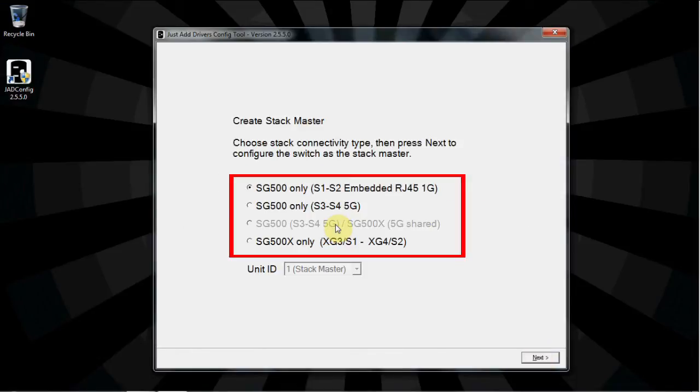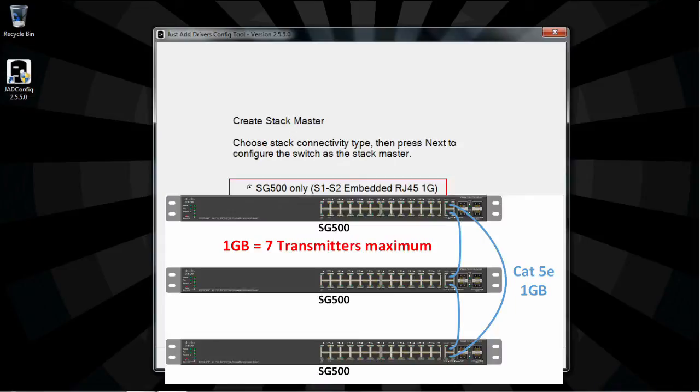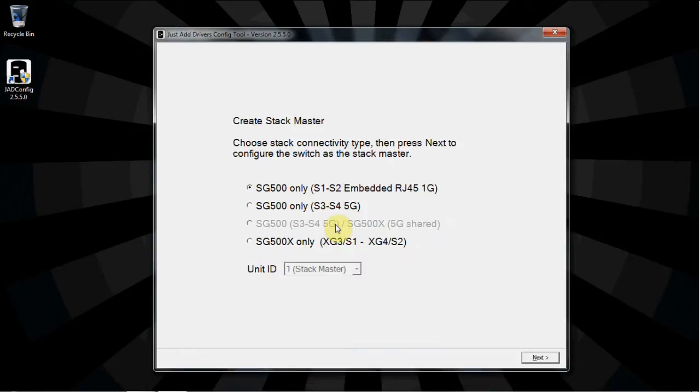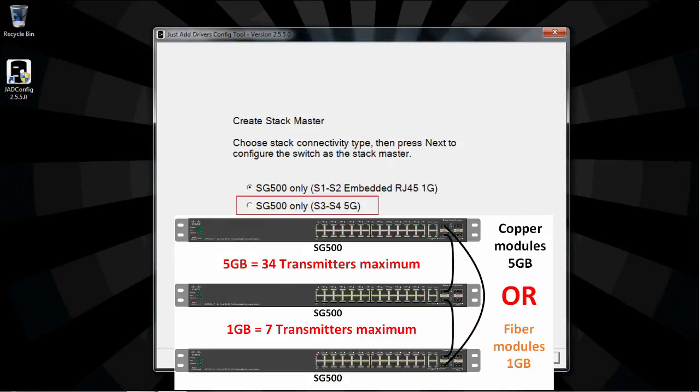There are four stacking options available. The first option is for if CAT5 cables are being used to stack the switches. CAT5 allows 1 gigabit of bandwidth, or 7 transmitters. The second option is for SFP copper or fiber modules between SG500 switches. Under this option, copper allows 5 gigabits of bandwidth, or 33 transmitters. And fiber allows 1 gigabit of bandwidth, or 7 transmitters.